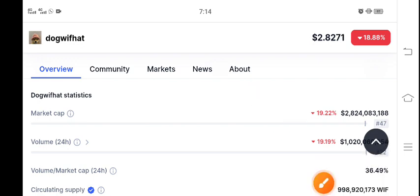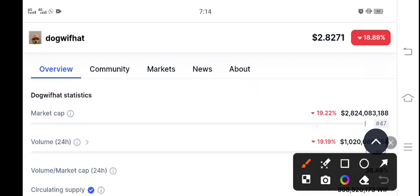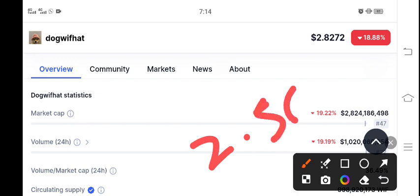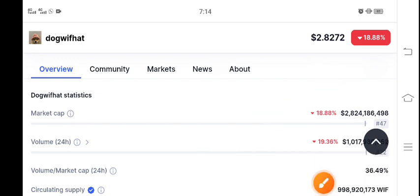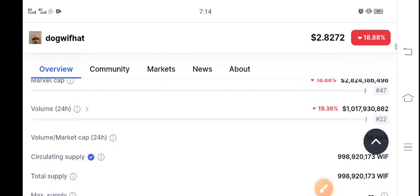We are expecting a dump in WIF coin, so I'm still bearish. What's your opinion about WIF coin? I'm bearish about WIF coin.